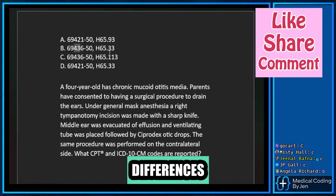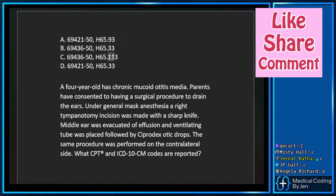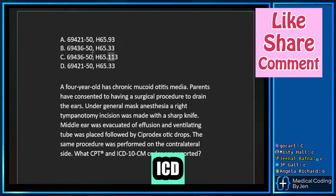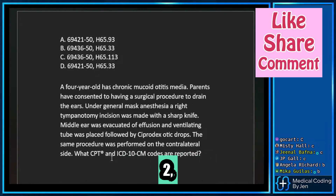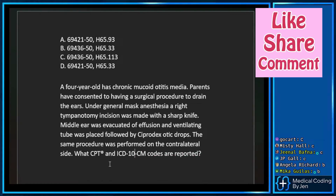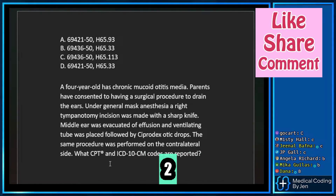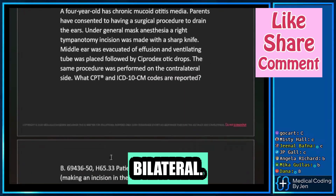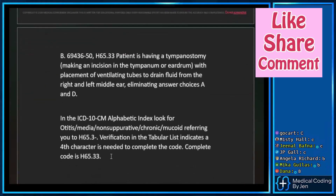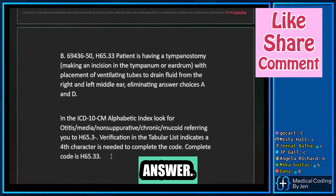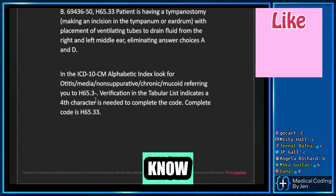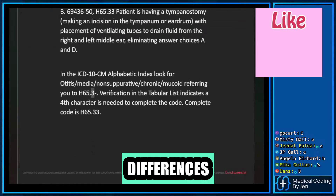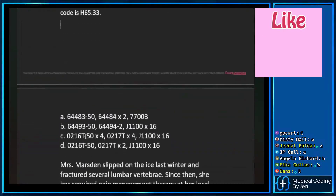And then you just need to know your differences between your ICD-10 codes, and knowing the differences between the 1, 2, and 3 of your 5th digit is super handy. Because 1 is right, 2 is left, and 3 is bilateral. So B is your answer. And if you know those little differences between those characters, that's super helpful.